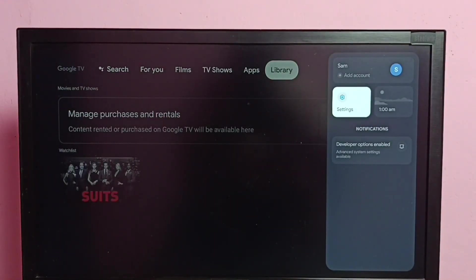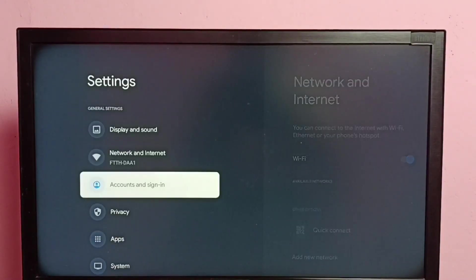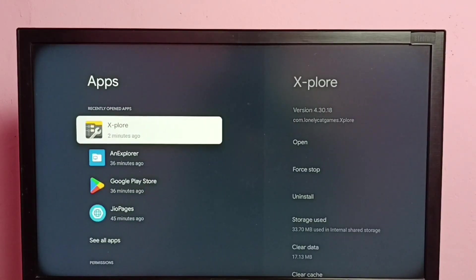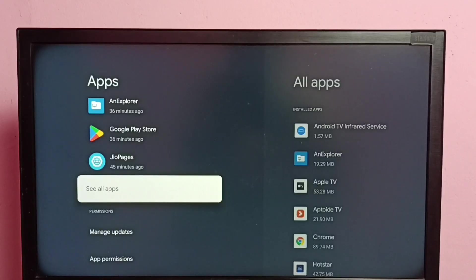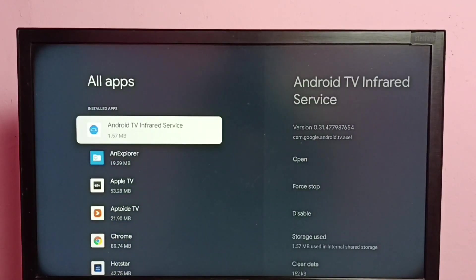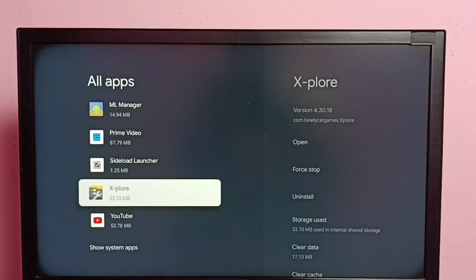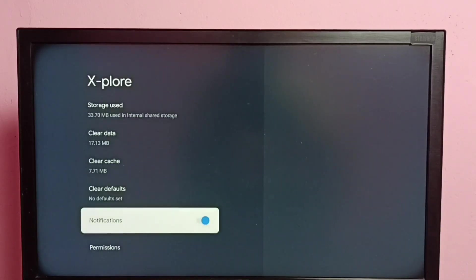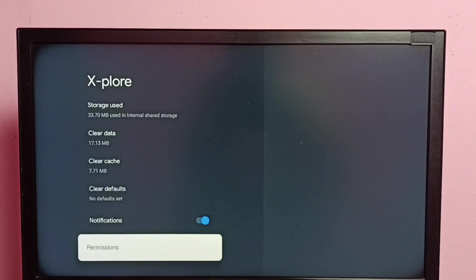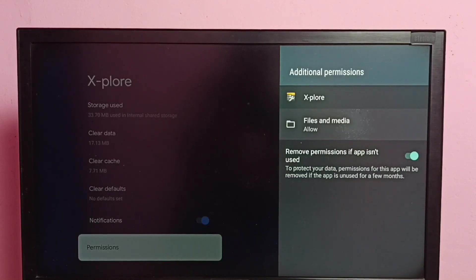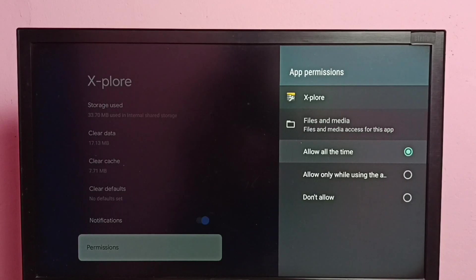Go to settings, then select apps, then select see all apps. From this list we need to select the Explore File Manager app, then go down and select permissions. Then select files and media, and select allow all the time.